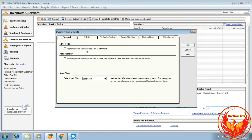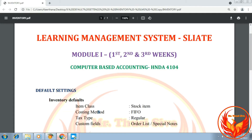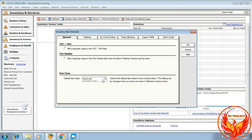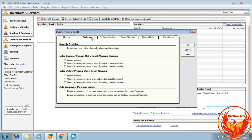In the dialog box, for the default item class, we will select Stock Item. Then click the Ordering tab. There are options including Sales Invoices and Sales Orders — click the second option.